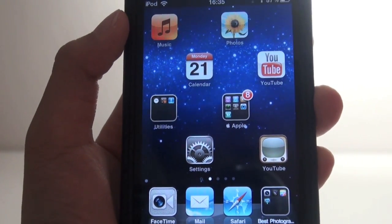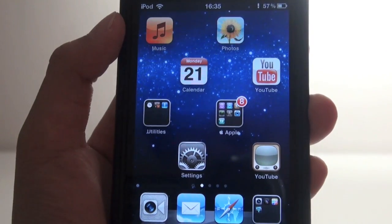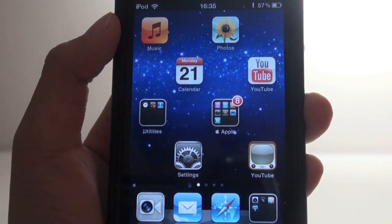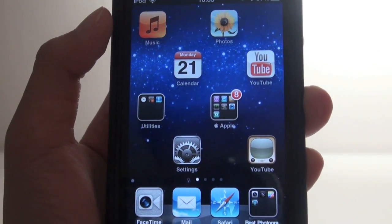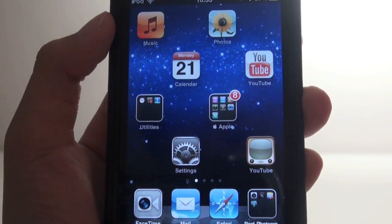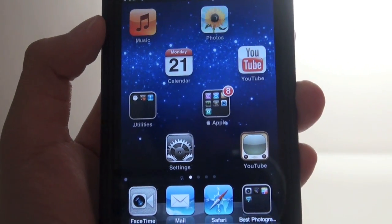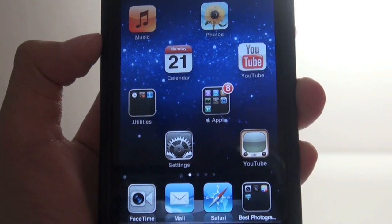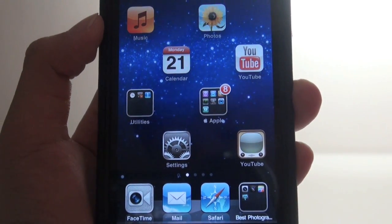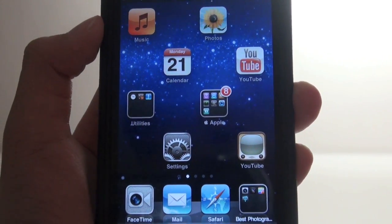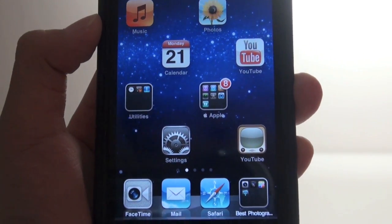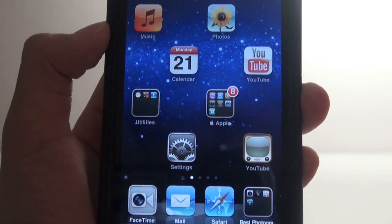This has been a quick demonstration of how to use your iPhone or iPod Touch in landscape mode. Thanks for watching, and please subscribe, rate, and comment if you enjoyed this video.